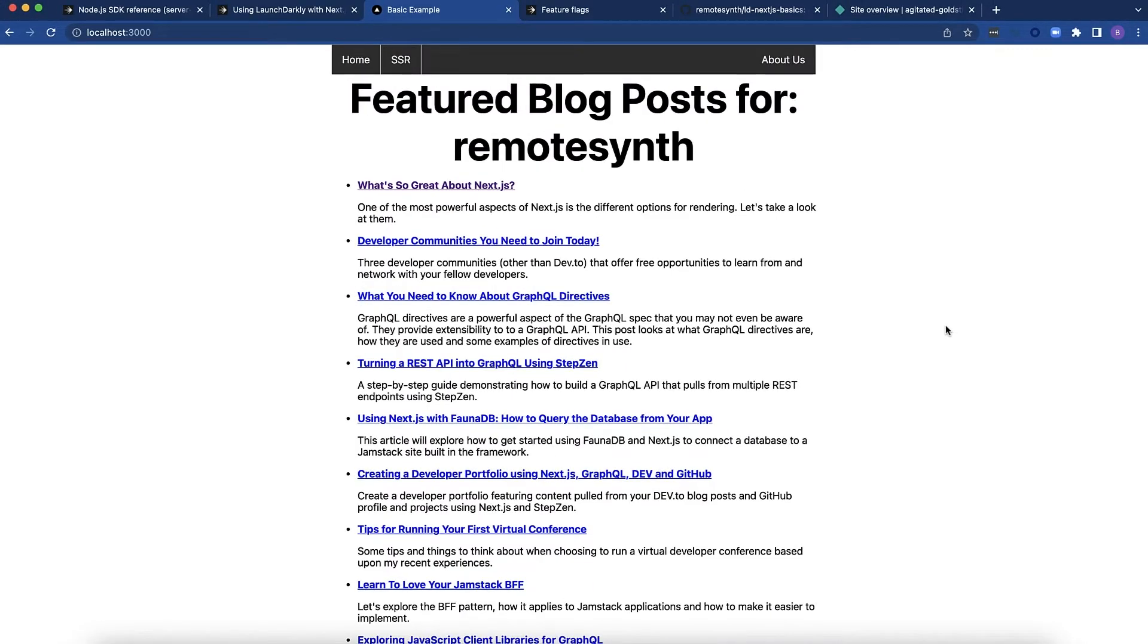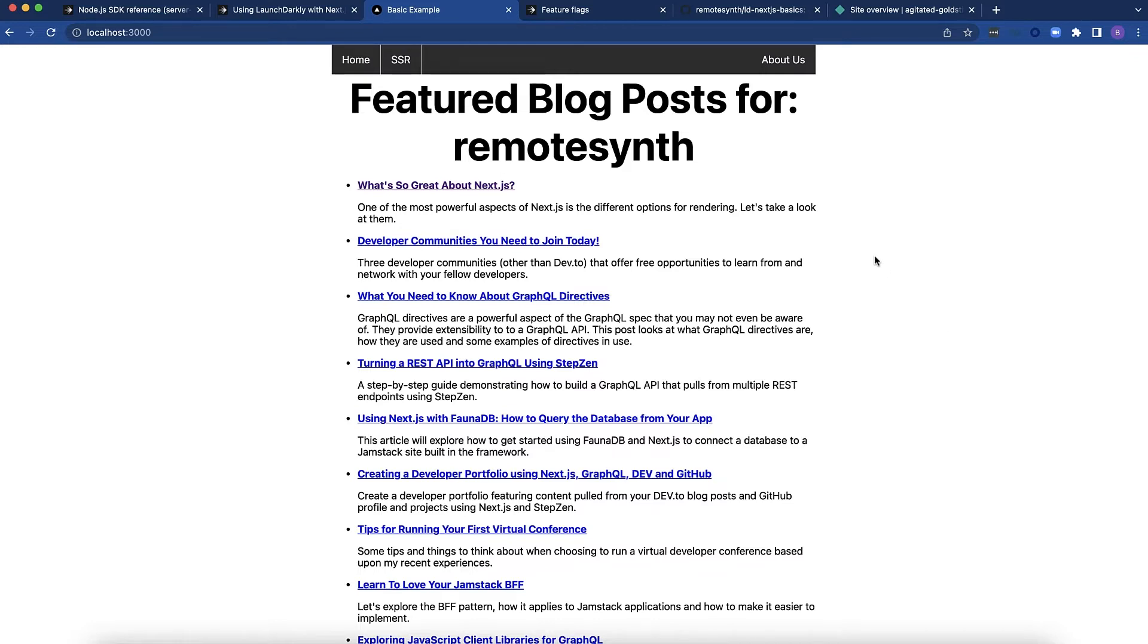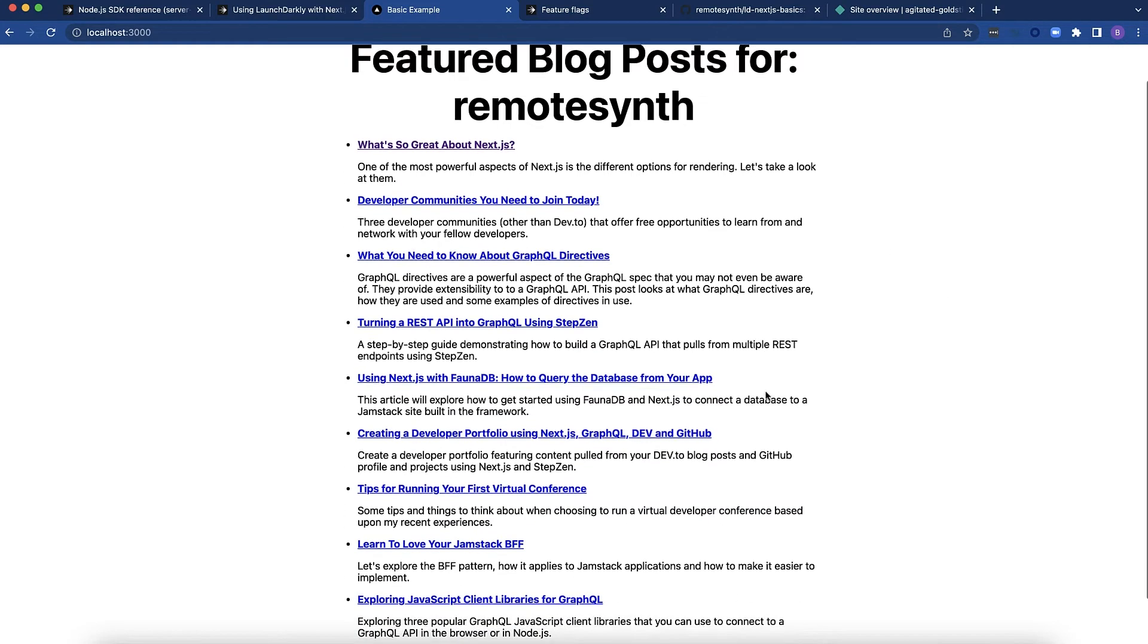I've created an example project that includes a number of different rendering options within Next.js. Obviously, in this video, we're concerned with the static rendering. There are two pages that use static rendering here. This home page,